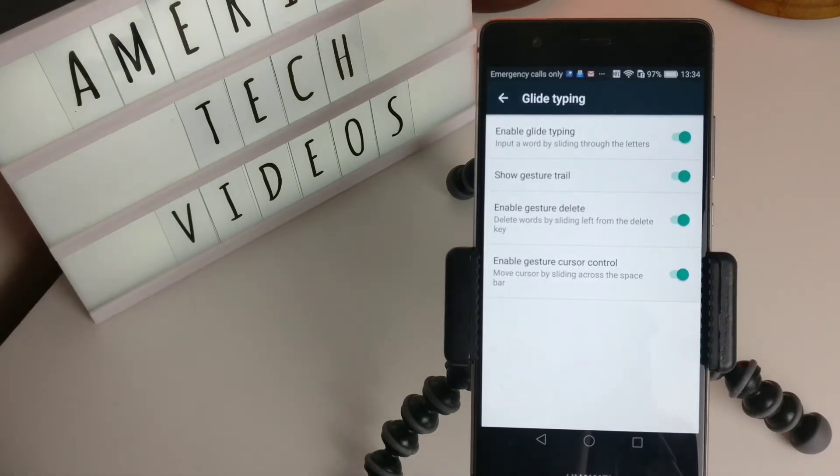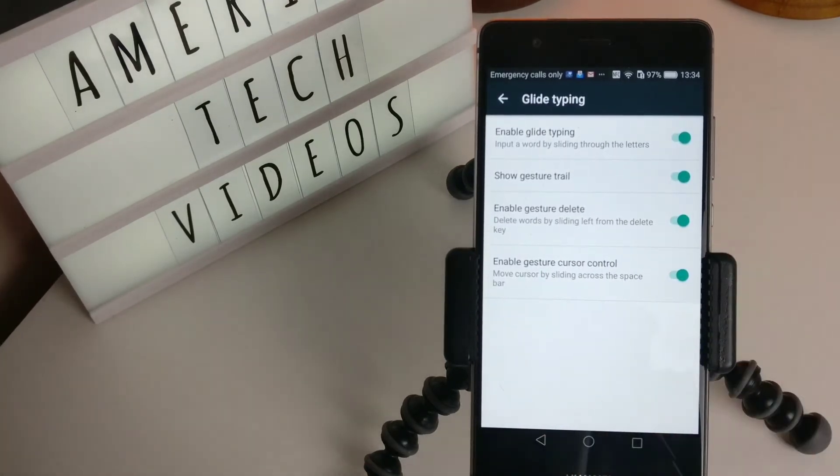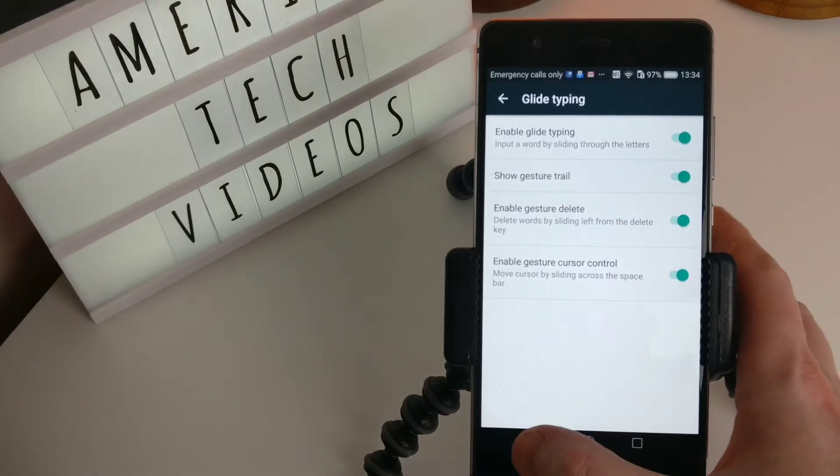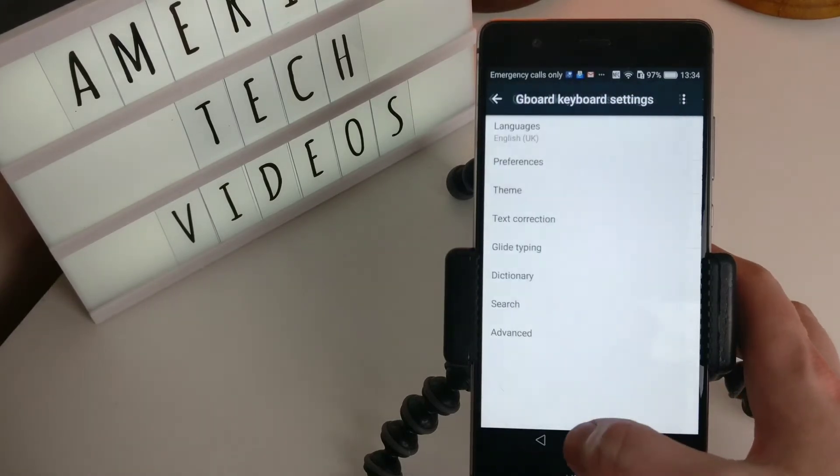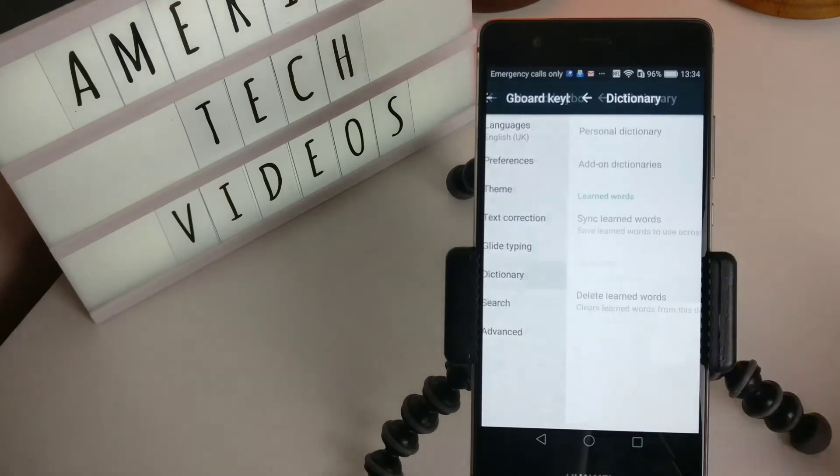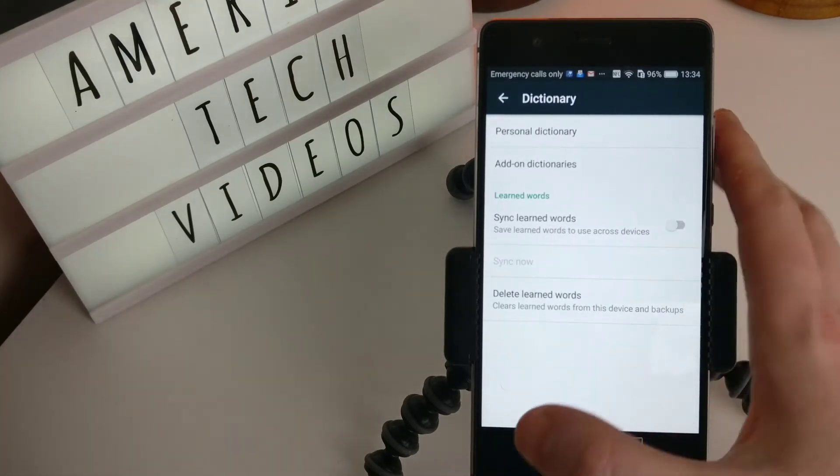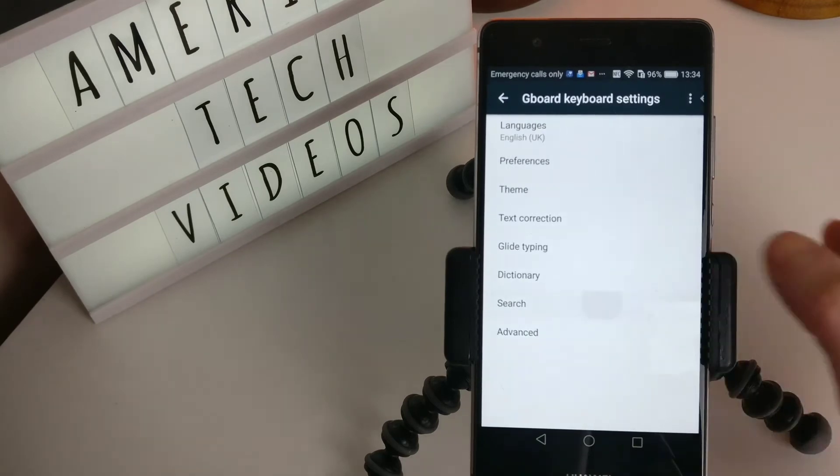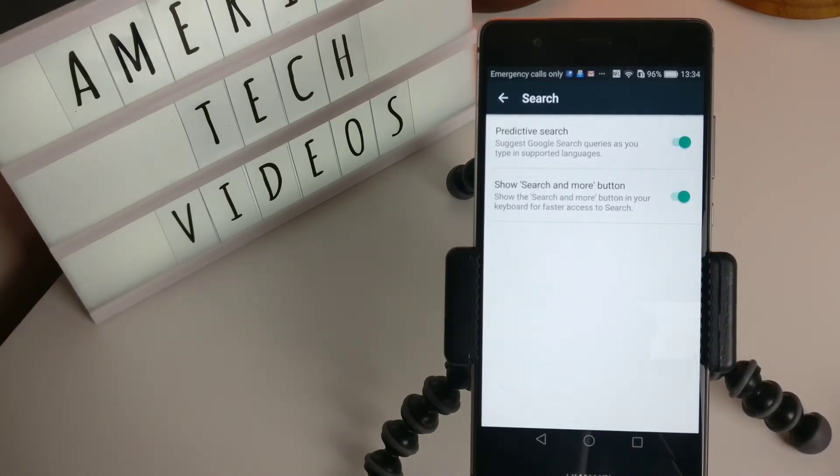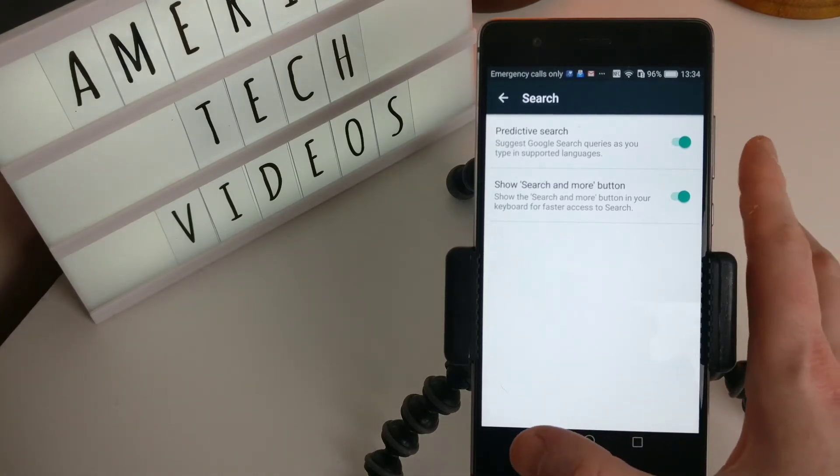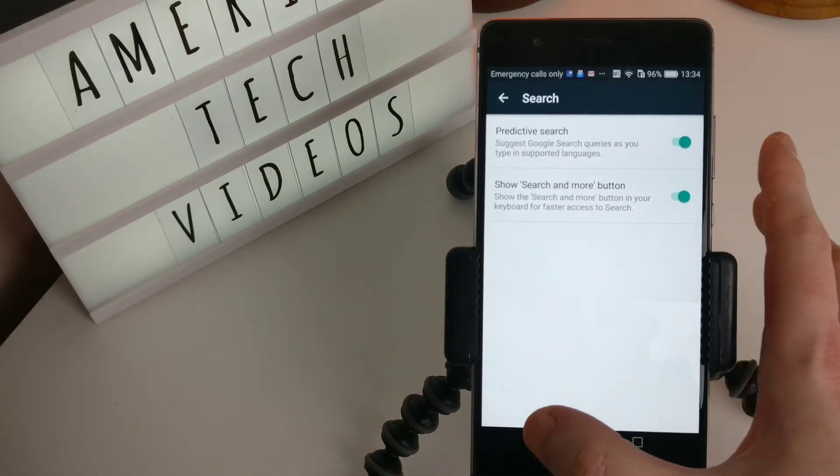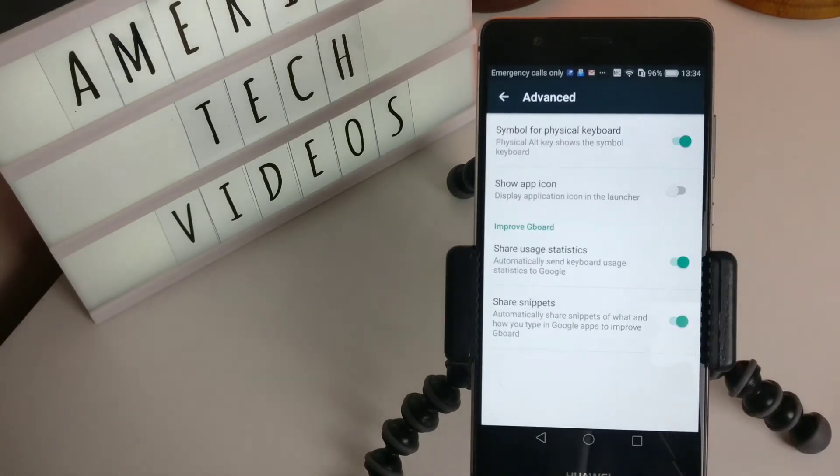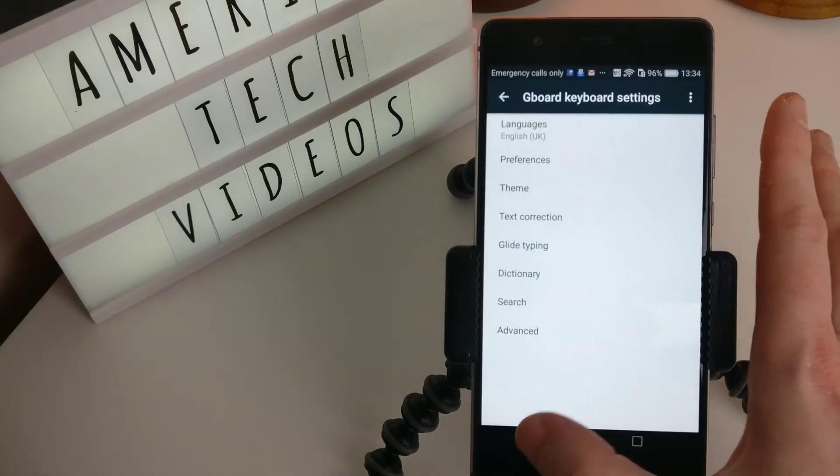Glide typing. If you've never used swipe typing before then you might not know what that is, but I will show you. You can go to dictionary, select the dictionaries. You can search: suggest Google search queries as you type in supported languages. Advanced settings: symbol for a physical keyboard, show up icon.